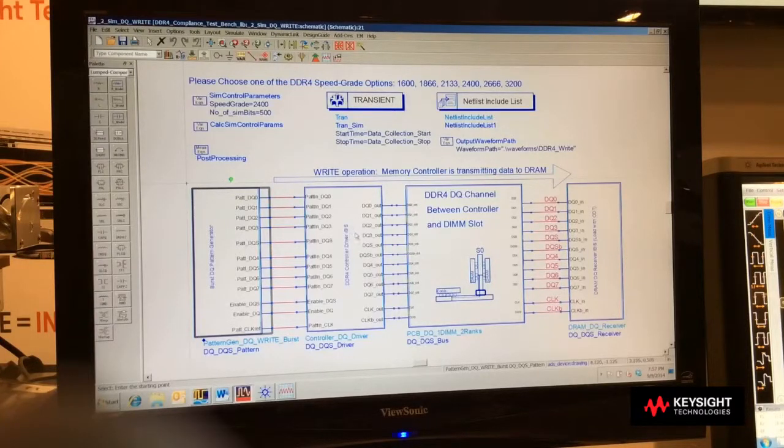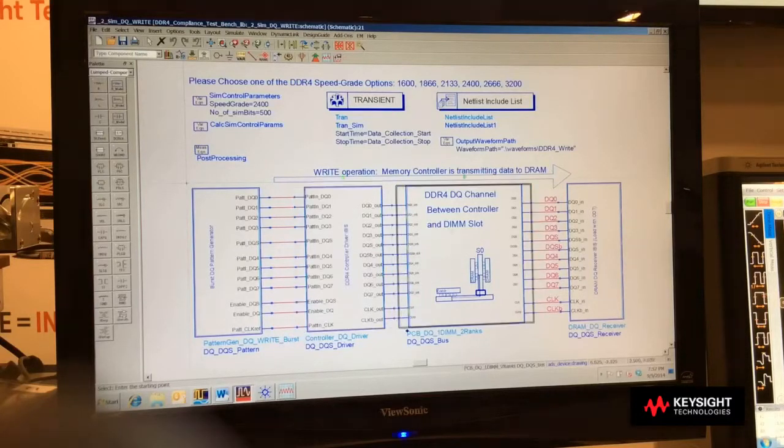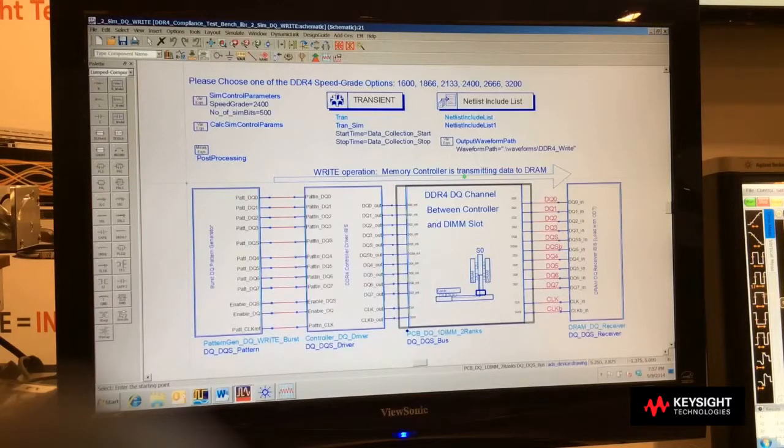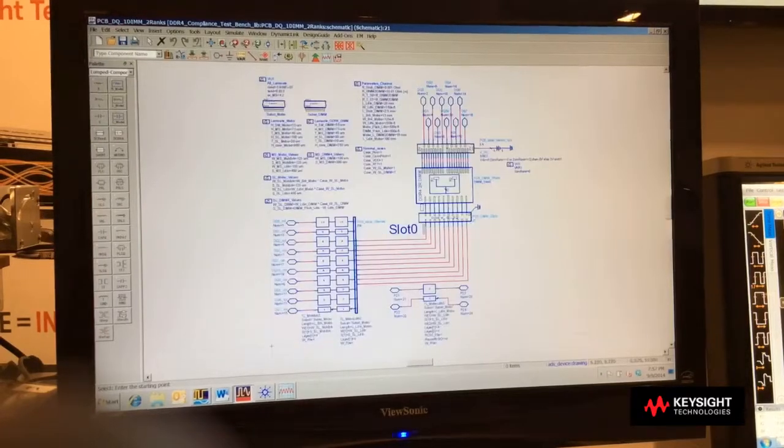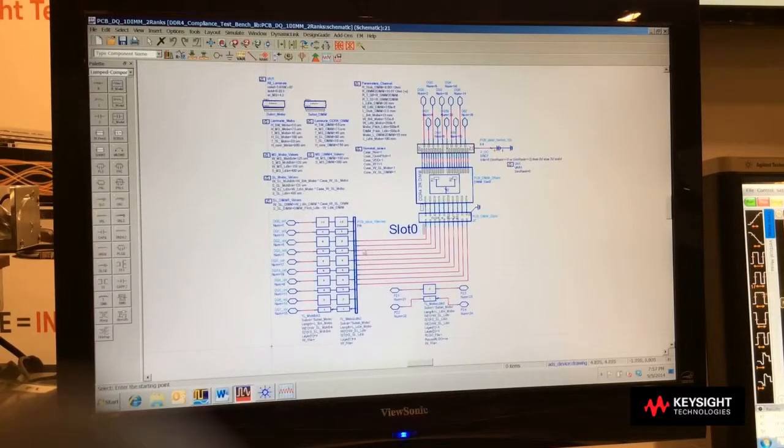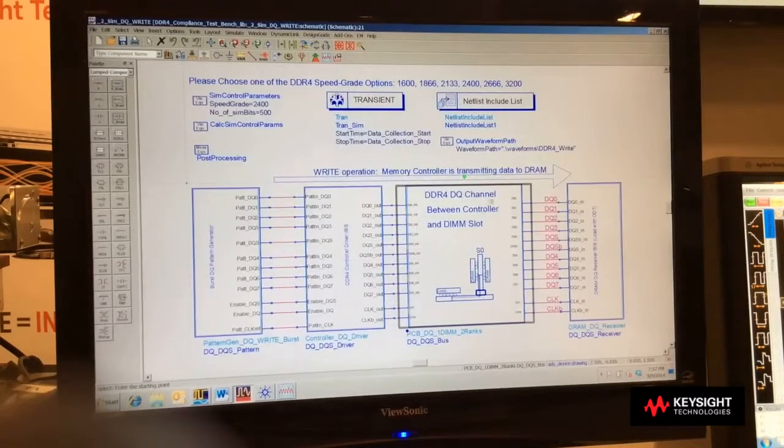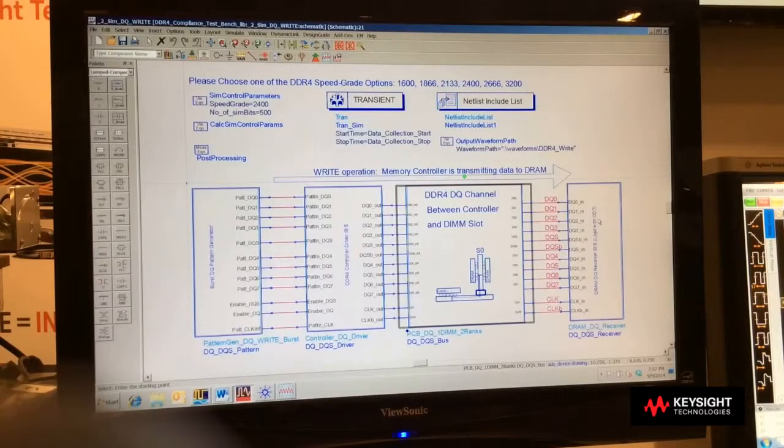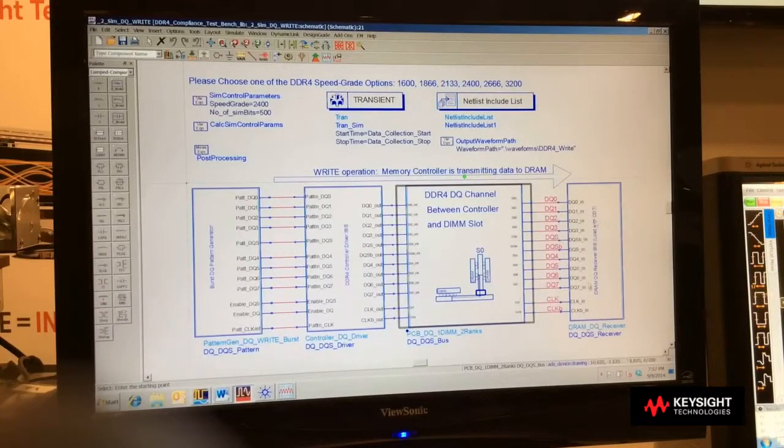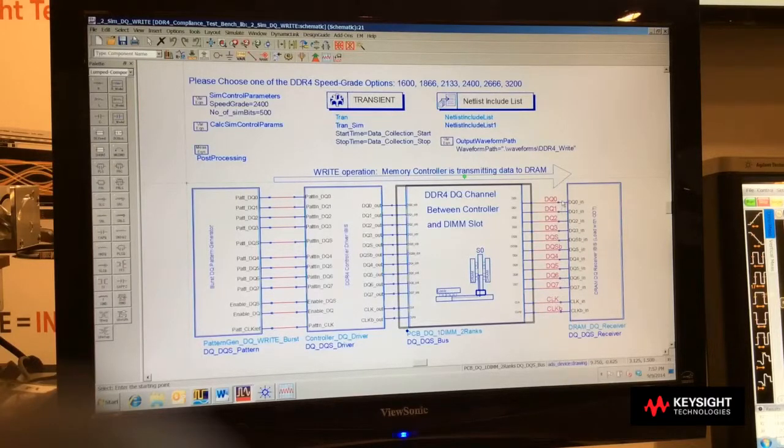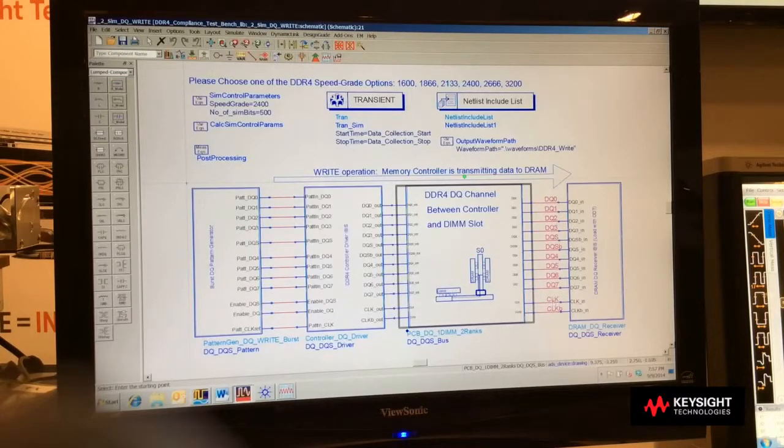We have a block for the DDR controller, and then we also have a block for the channel. If we pop into this hierarchy, we can see the transmission lines on the motherboard, connectors for the DIM modules, etc. Output of that then goes into our DDR4 DRAM chips, but notice that we are actually measuring not at the output of the IBIS model, but at the package bumps exactly where the measurements are taken.